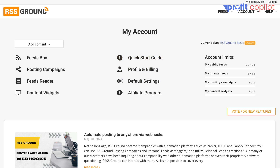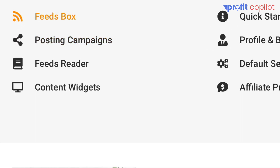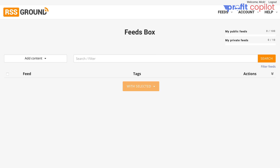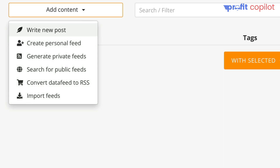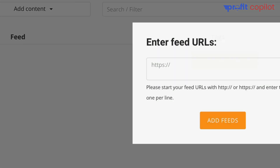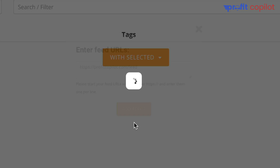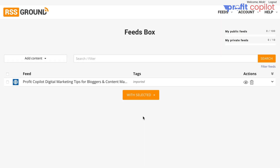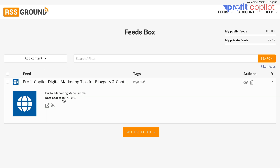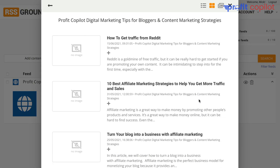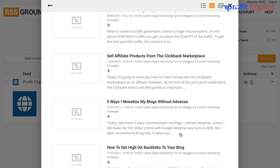Once you've signed into your account, you need to head over to Feeds Box — this is where your RSS feeds will live. If you click on Feeds Box, you're going to have a couple of options. You want to click on Add Content and go down to Import Feeds. This is going to allow you to insert your RSS feeds. I've added mine and clicked Add Feed — it pulls in all the content from my website. Here you can see it's been added to the accounts area. If you click the eye icon, it will preview the feeds for you, and there you go — you can see the feeds have been pulled in.